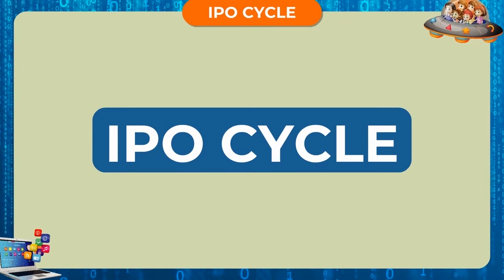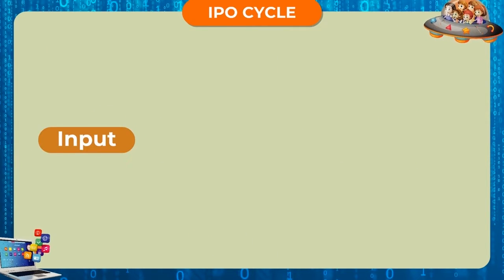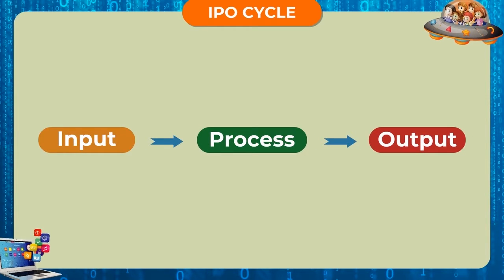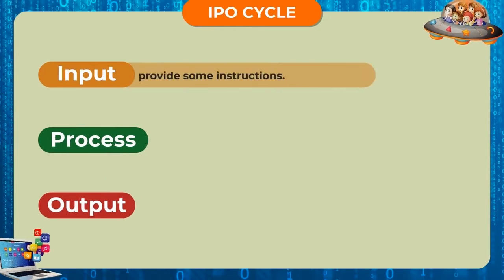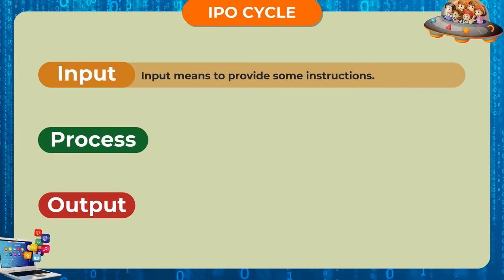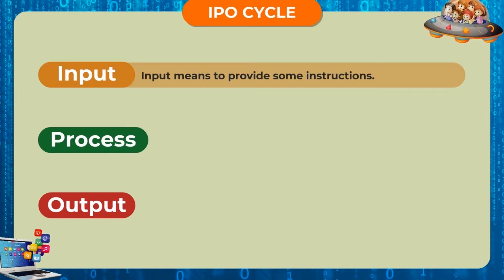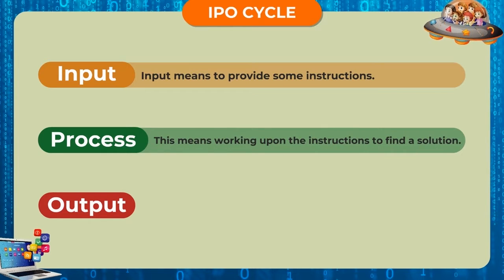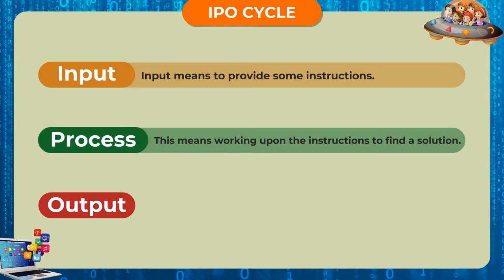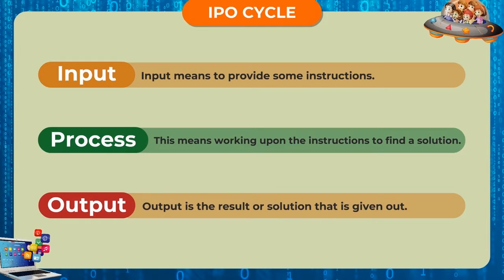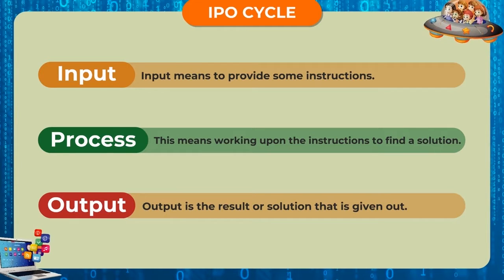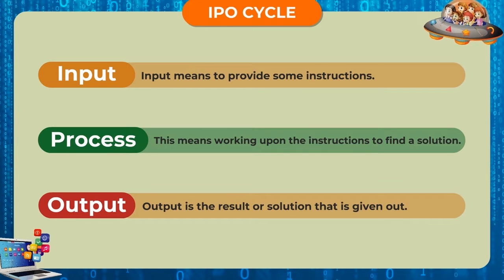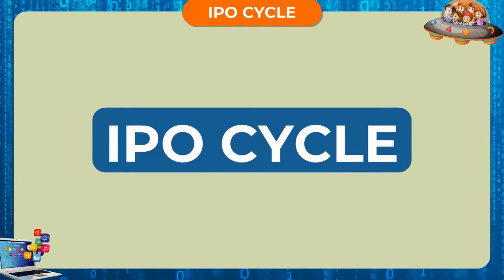IPO Cycle: Input, Process, Output. Input means to provide some instructions. Process means working upon the instructions to find a solution. Output is the result or solution that is given out. This is called the IPO cycle.